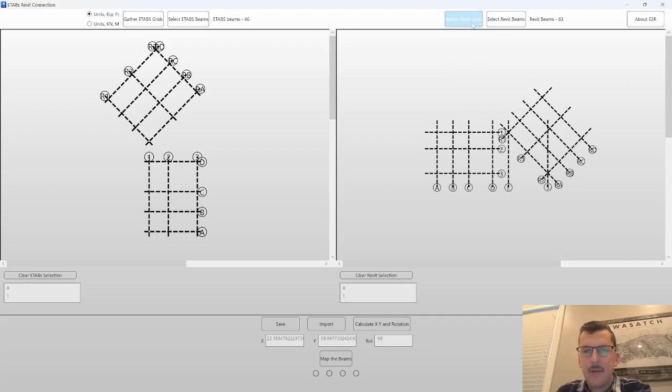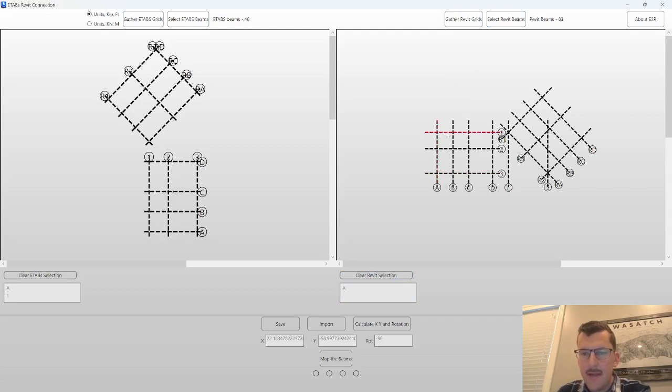Next item, gather grid, self-explanatory, same thing. Clickable, again. So I know that A1 matches between the two software.